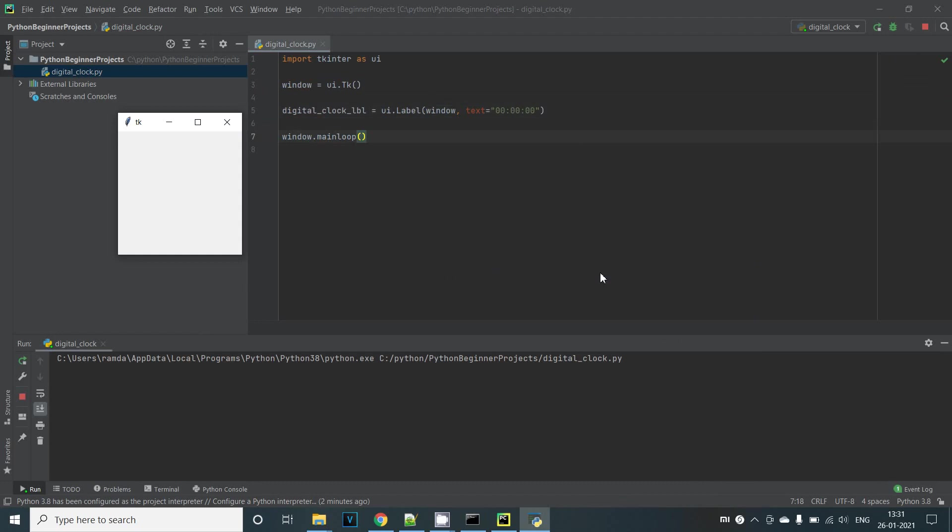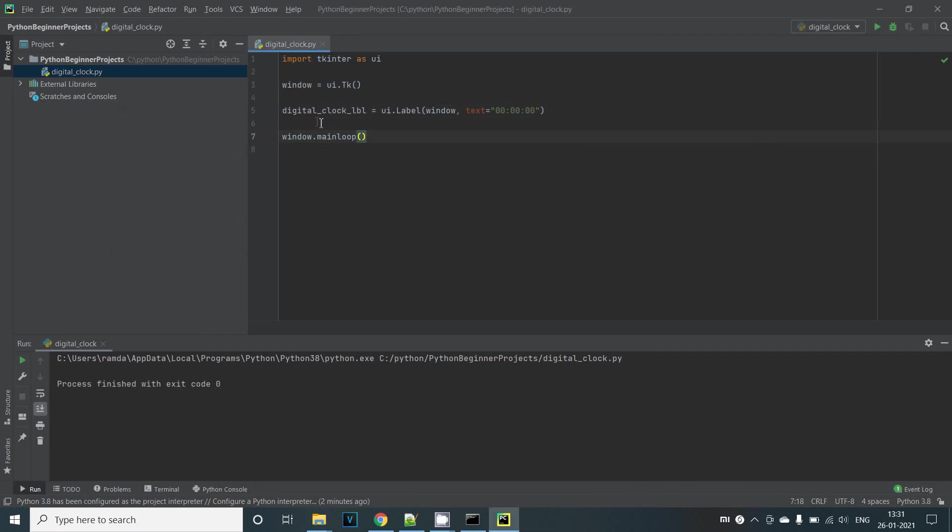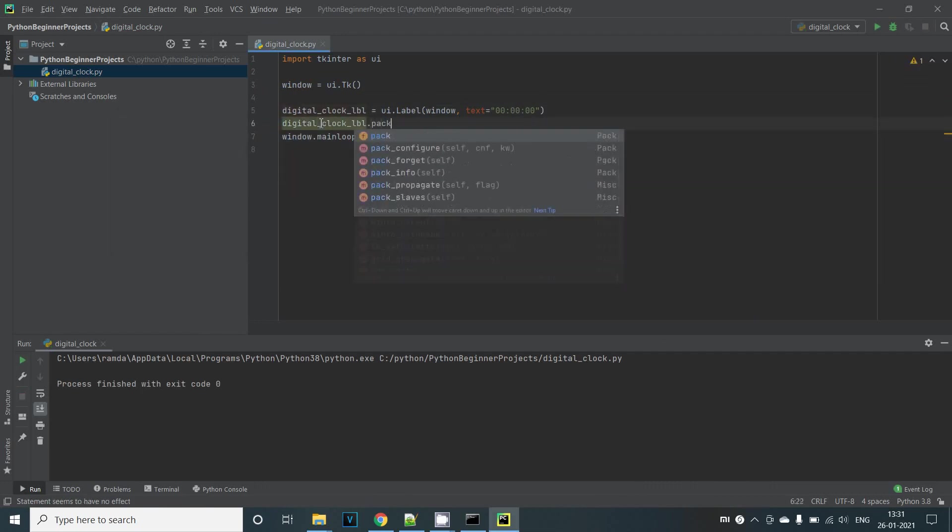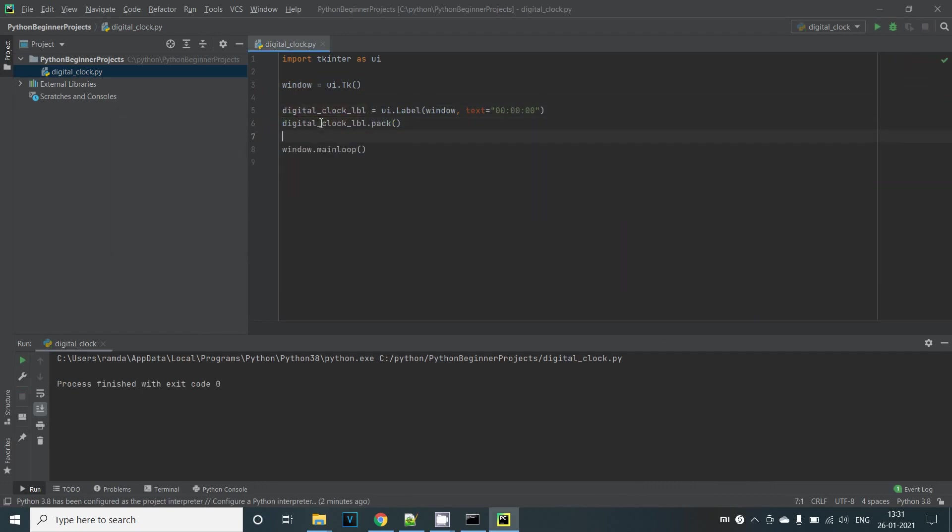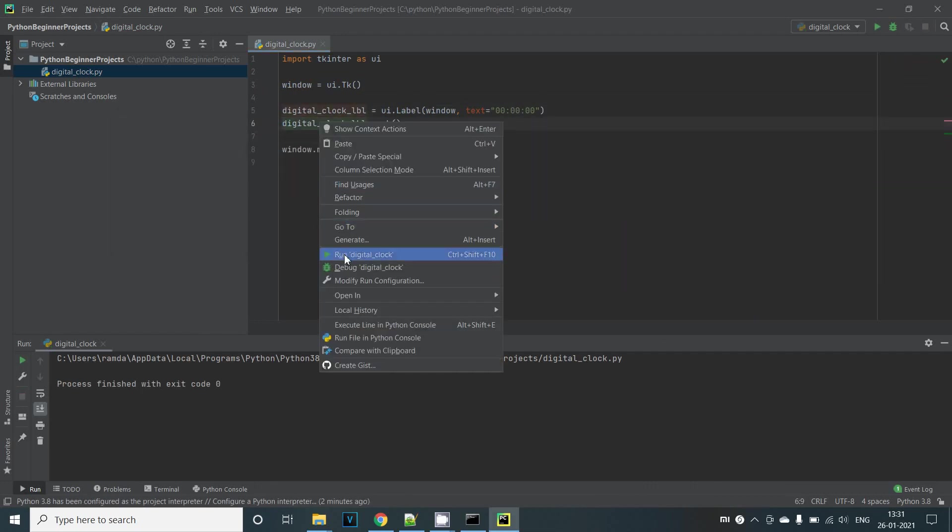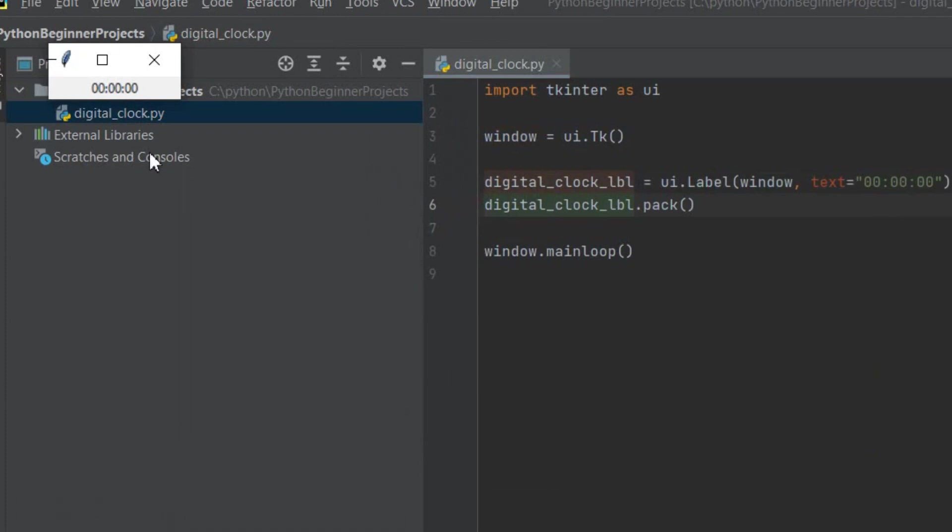For that to work we need to call the pack function of the label instance. So we call digital_clock_label.pack. Now let's run this and we can see that the label is now displayed.